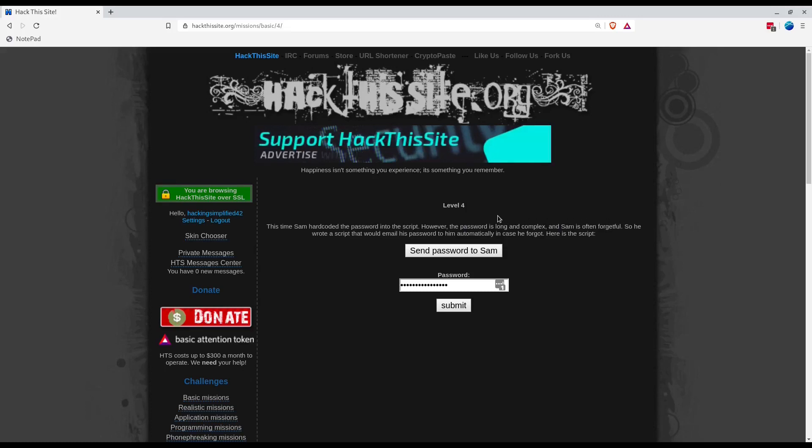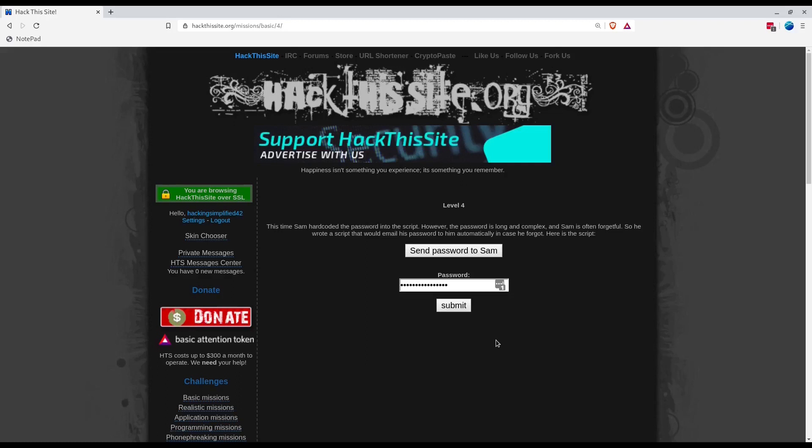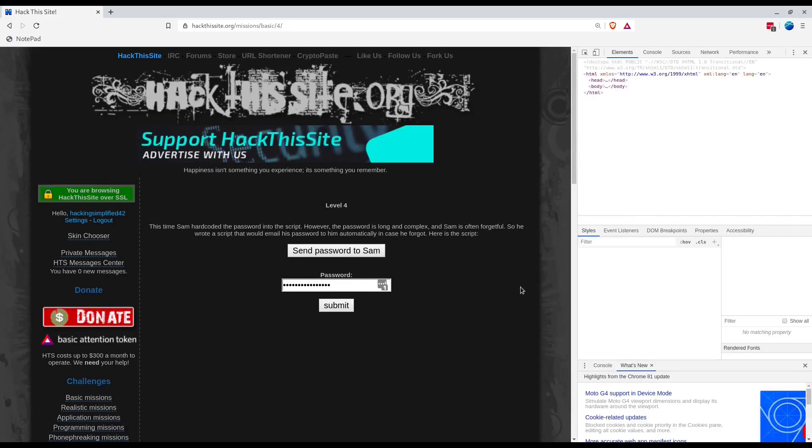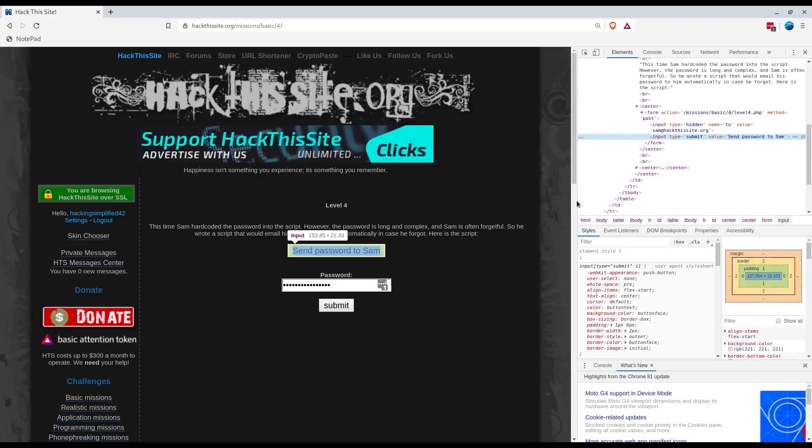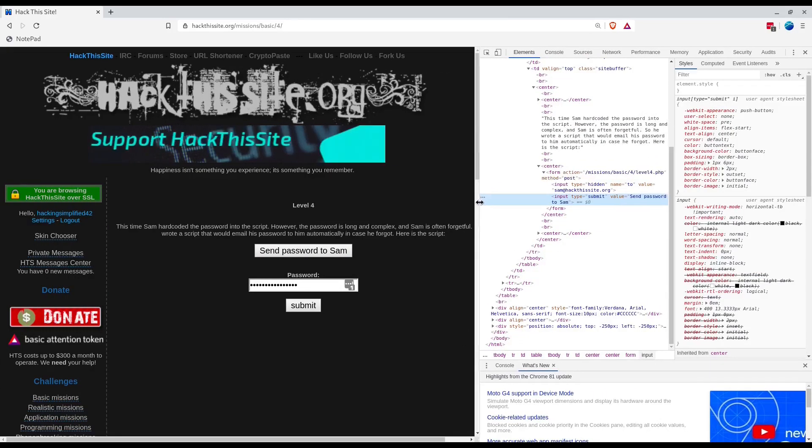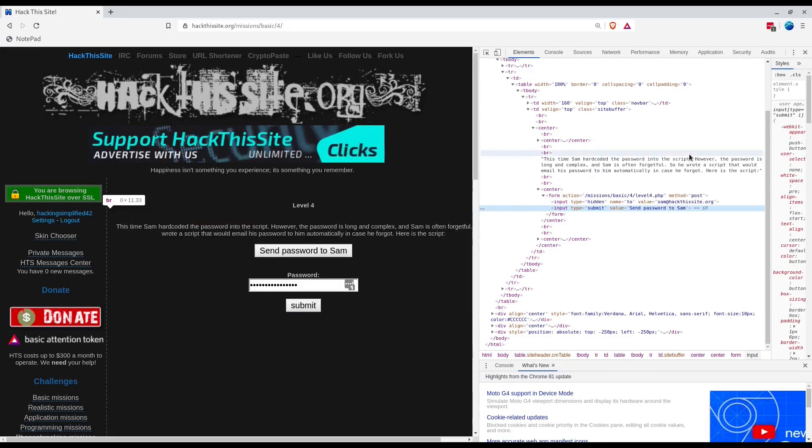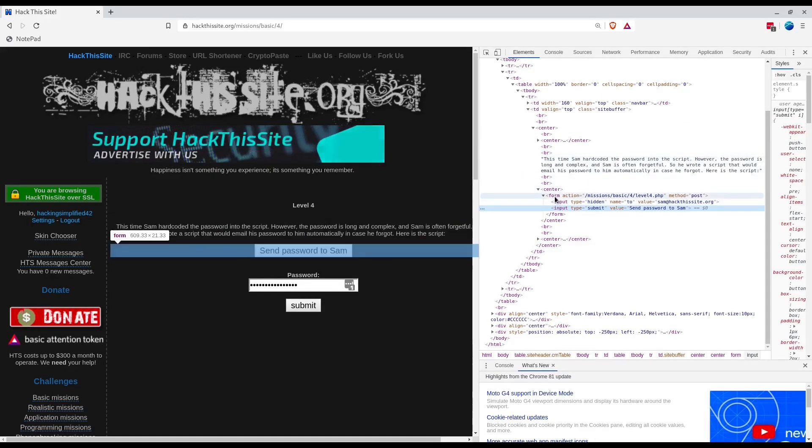Here is the script. It's a form where there is again a hidden input type which has a parameter 'to' value equal to sam@hackthissite.org.